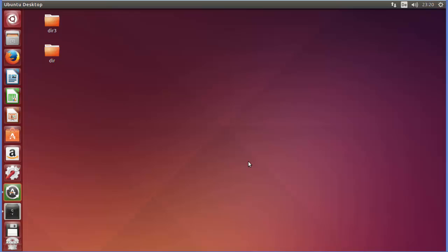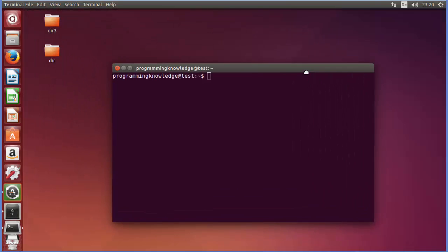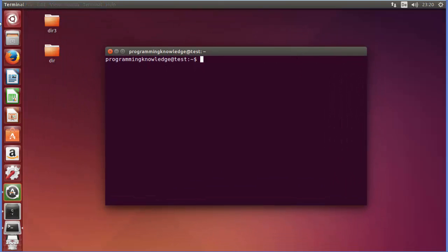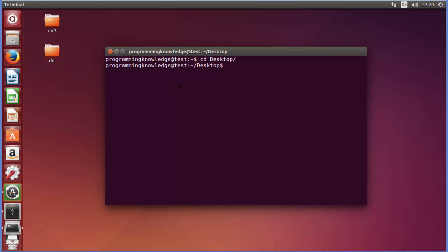It is also used to change the timestamps on existing files or directories. To demonstrate, I will open my terminal. On the desktop I have a directory called 'dir', so I will cd to the desktop first: cd desktop, and then cd inside the directory.